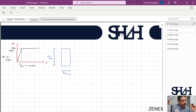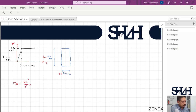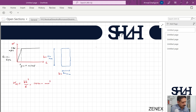First we are going to calculate the elastic and plastic bending moment, and after that we will check what would be the strain in the external edge of the cross section. W_elastic for this cross section is bh²/6, so 60 × 120² / 6 = 144,000 mm³.